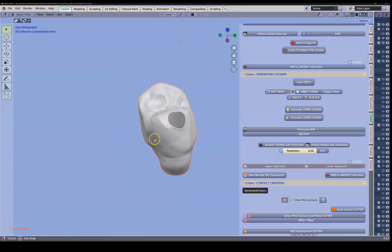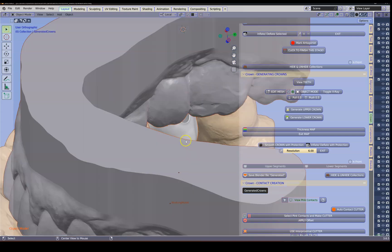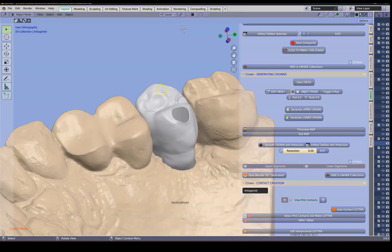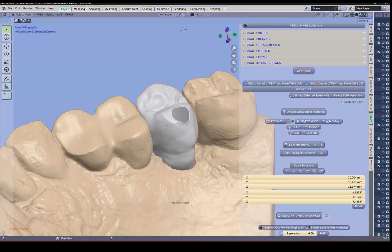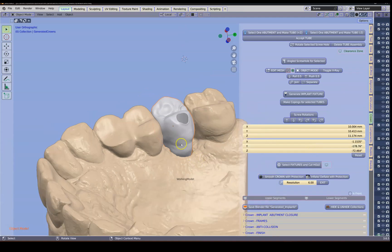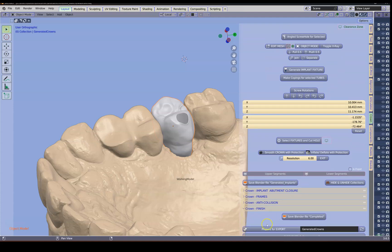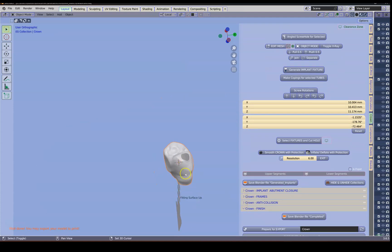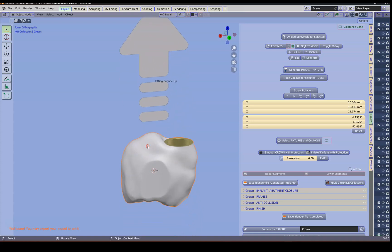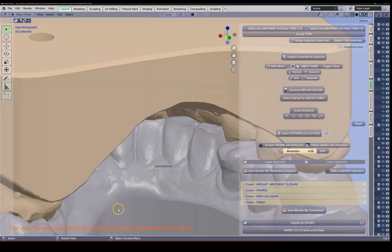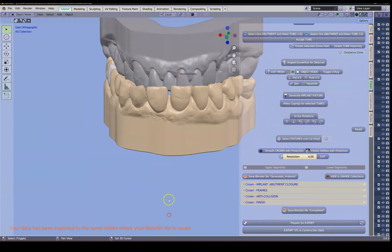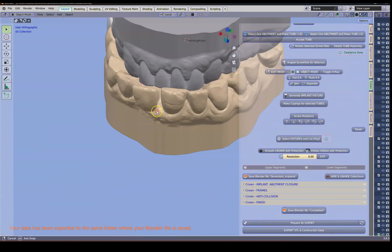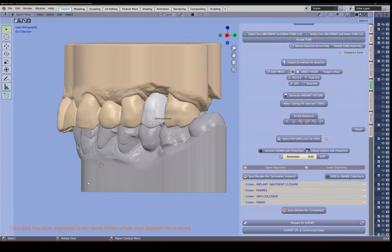And then we're going to export this crown for our construction file data. So we go finish. We're going to select this. And we're going to export the crown which will then rotate it upwards like this. And then we're going to export the construction data like that. And that finishes the video.